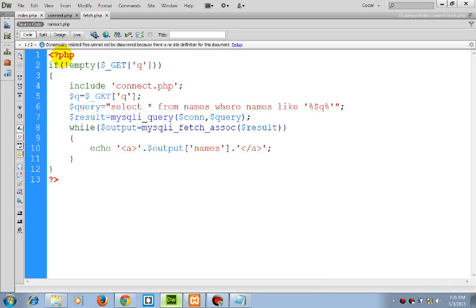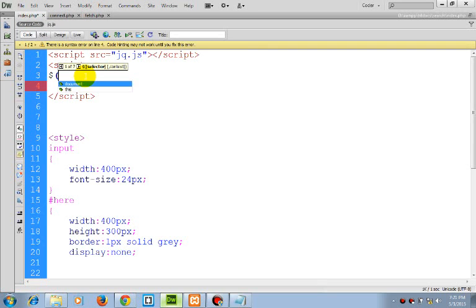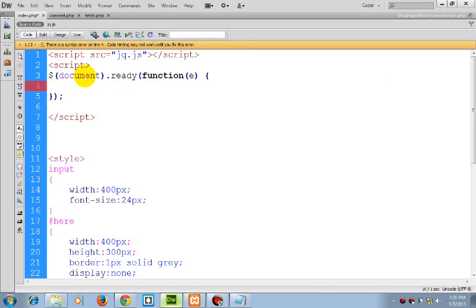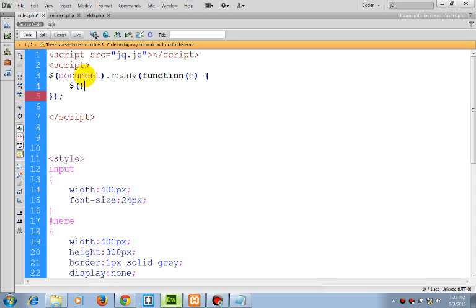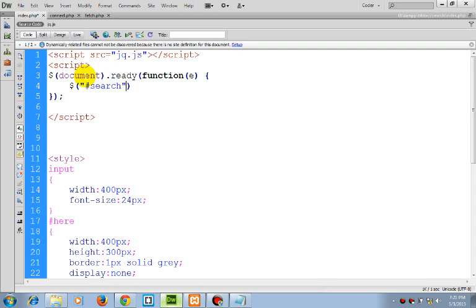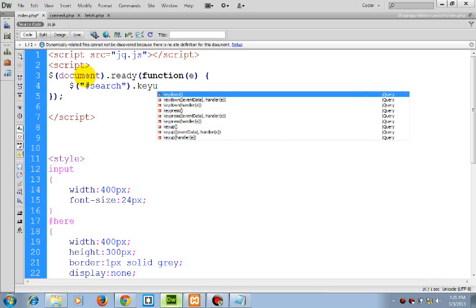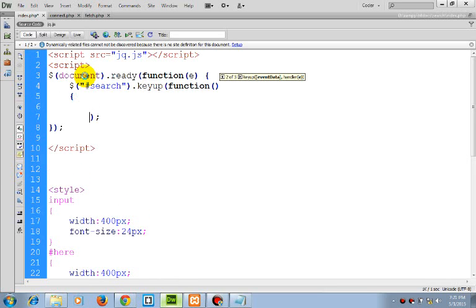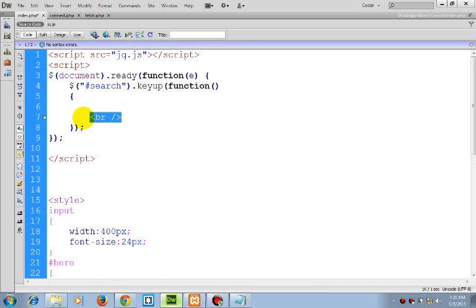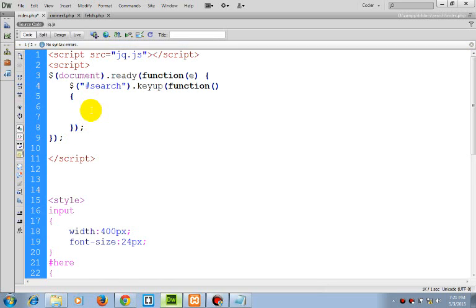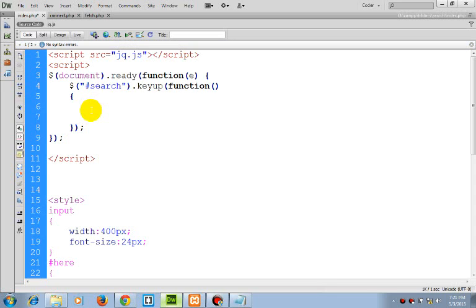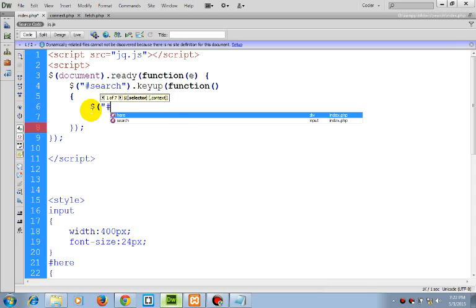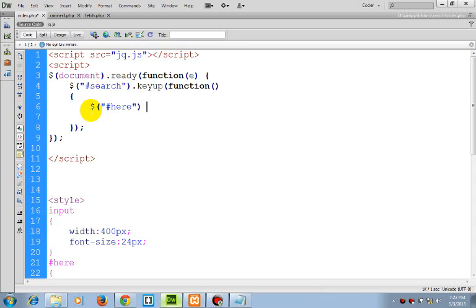The next is Ajax. We will be sending the request to the web server as a user clicks. So first, document.ready function for selecting search.keyup. As here the div with id here is already in, so first thing we need to do is to show here.